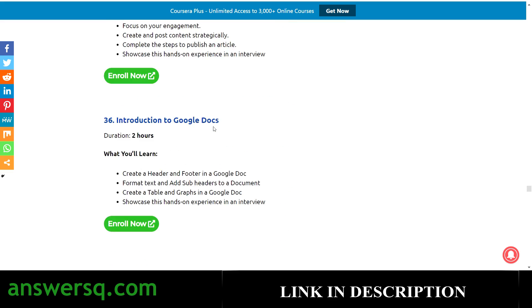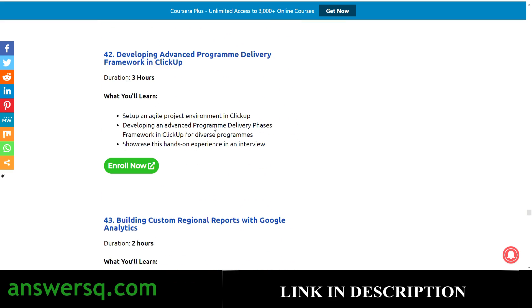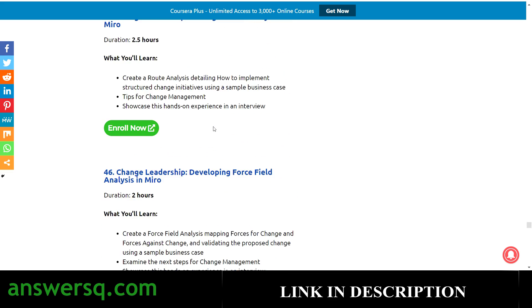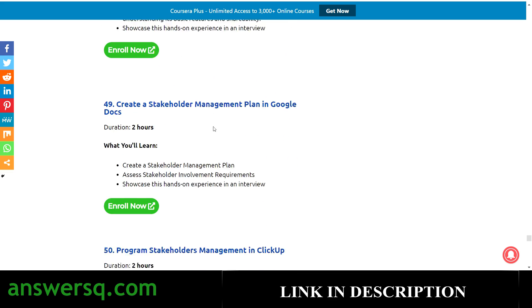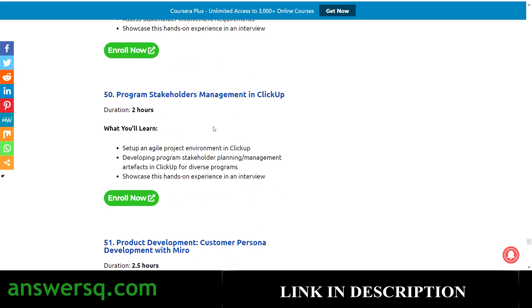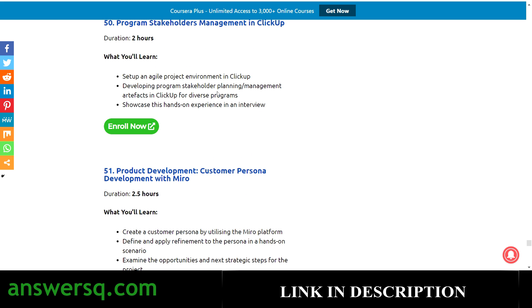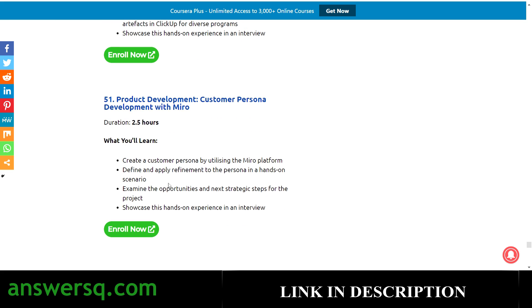This list goes on and on — there are more than 15 more projects beyond the roughly 25 I've just covered. I'll give you the link in the description; click on it and you'll land on this page where you can see all the projects and what you'll be learning. I'll also show you how to enroll in these projects.